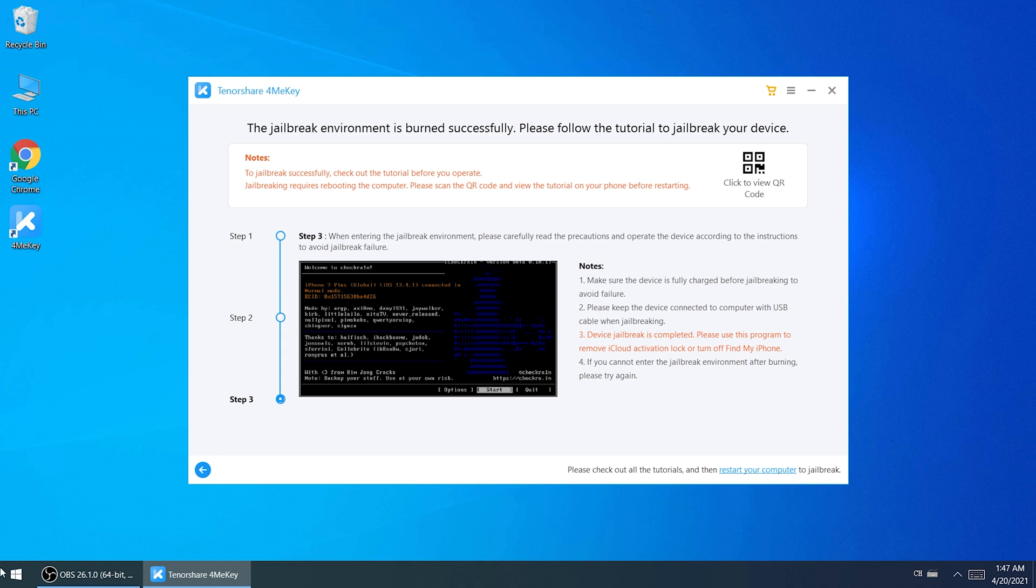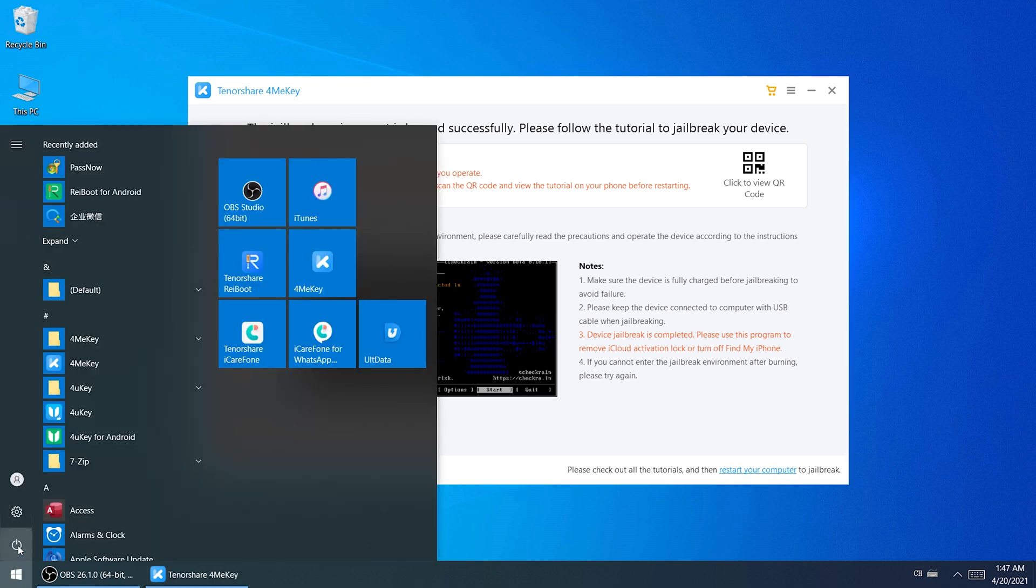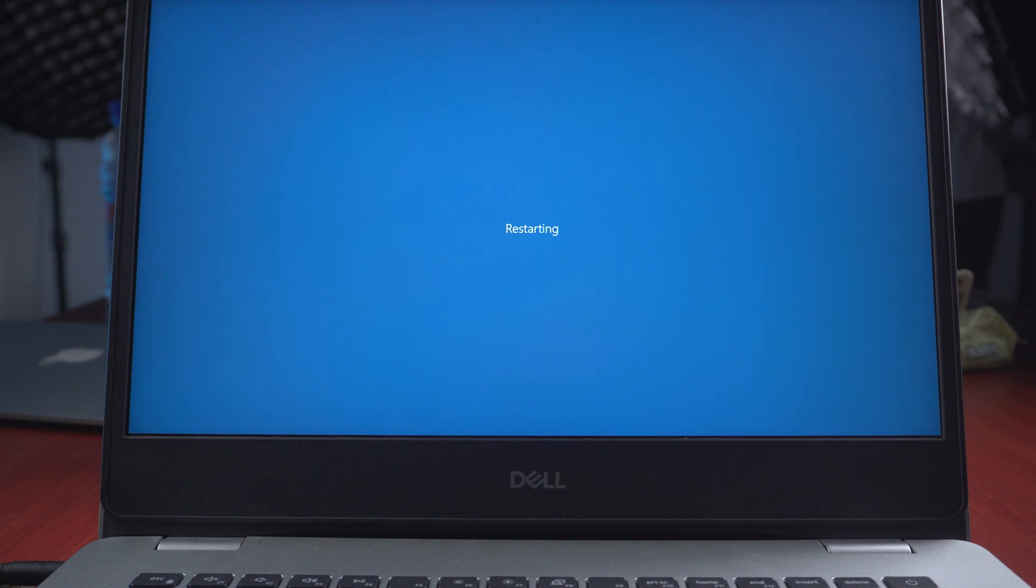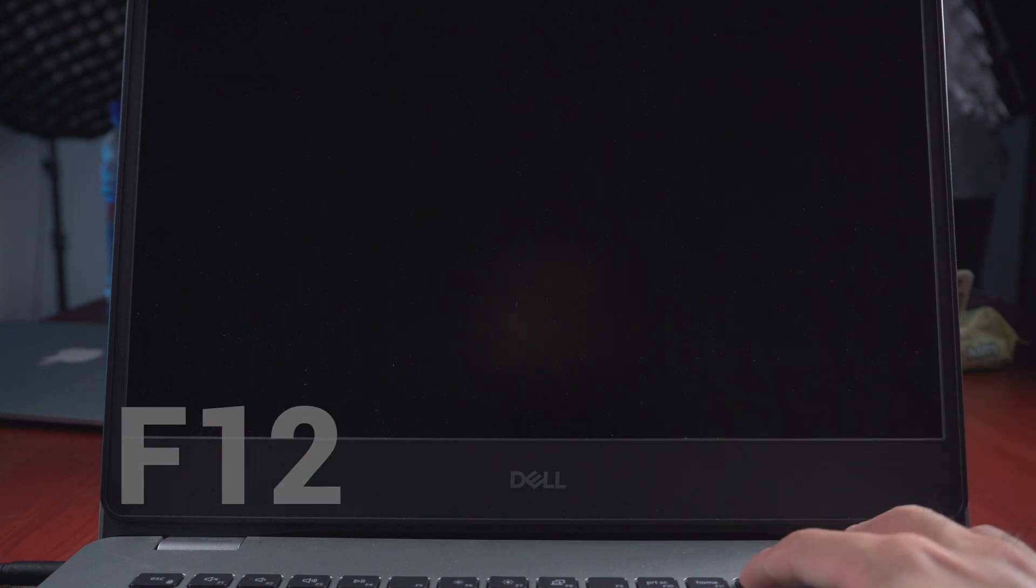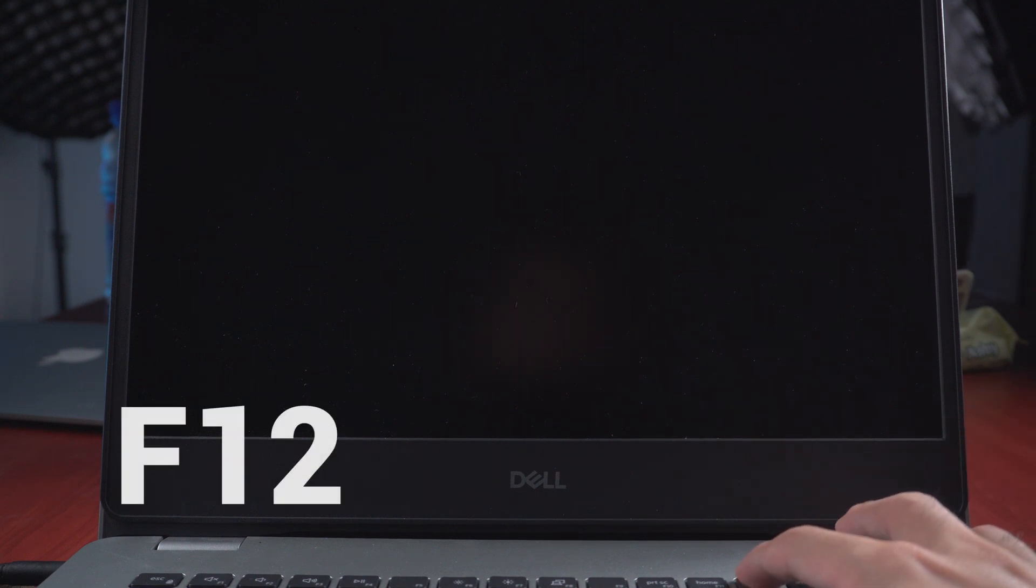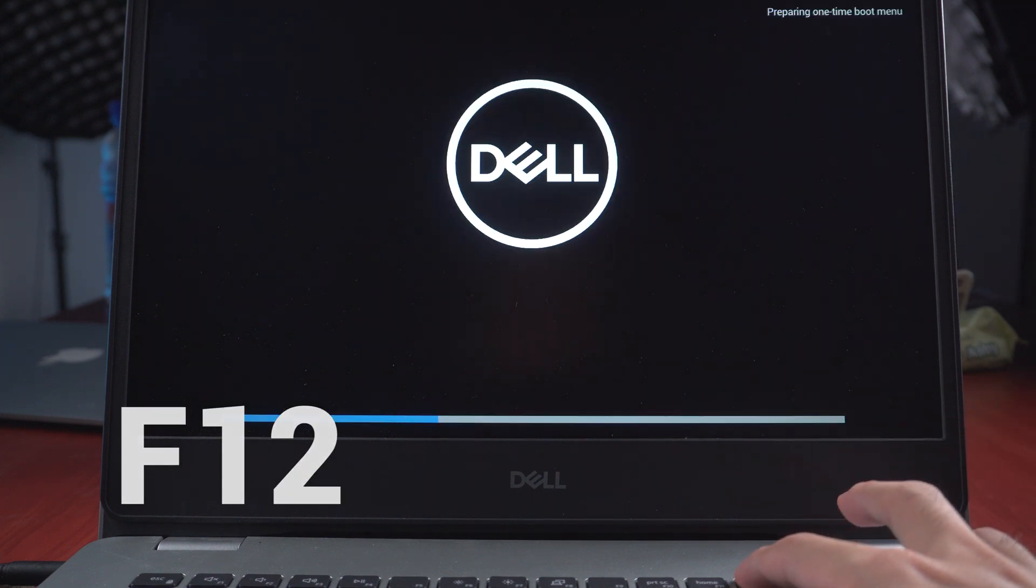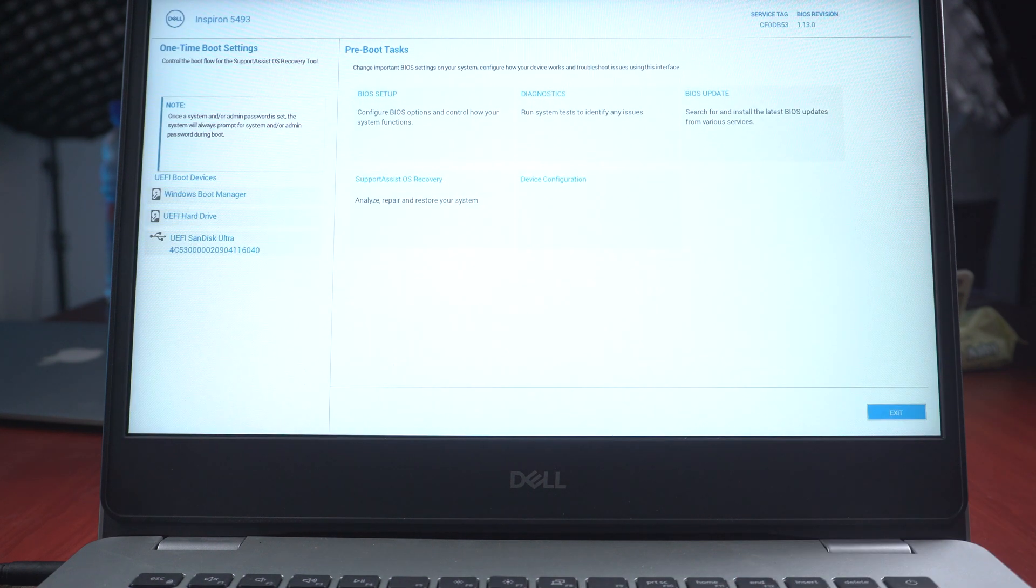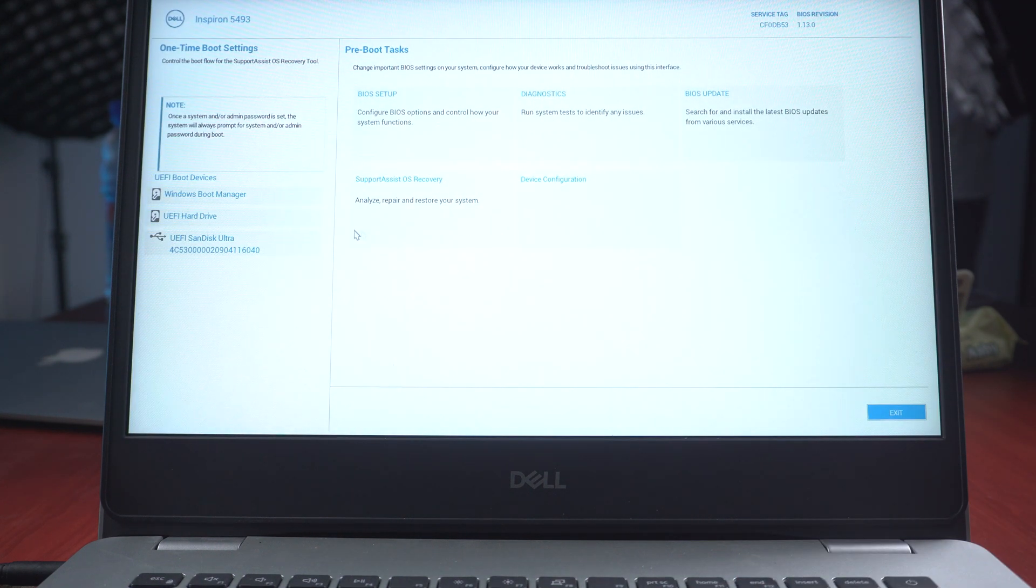Now we should restart the computer. And when it boots up hit the F12 key to enter boot options. Now select the USB storage device and confirm.